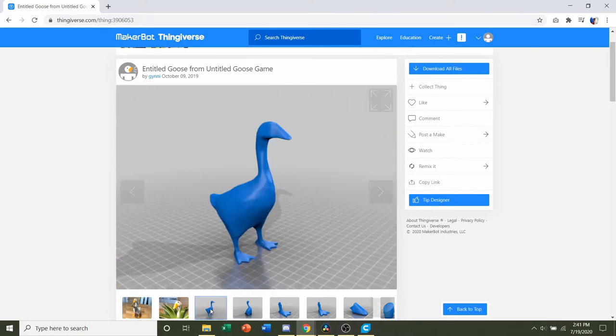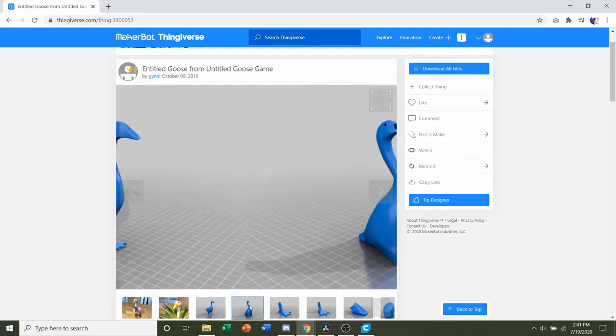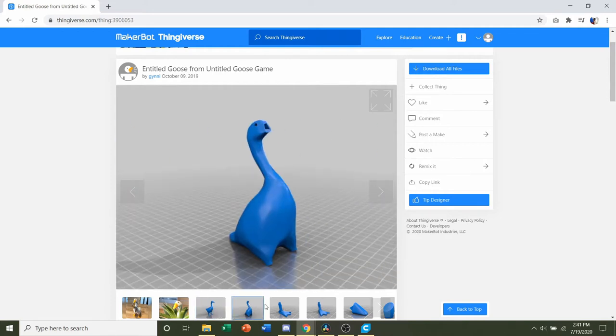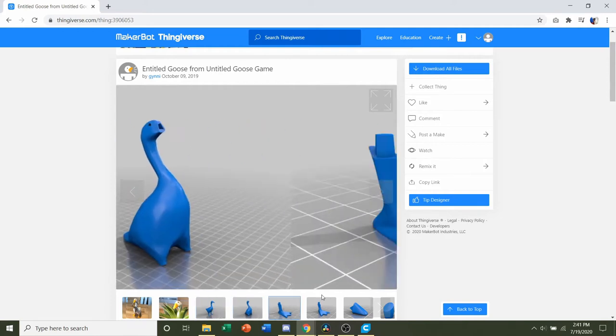Now you can print this model in two different ways. Number one, you can print it as one piece. Or number two, you can print it in multiple pieces and do an assembly.